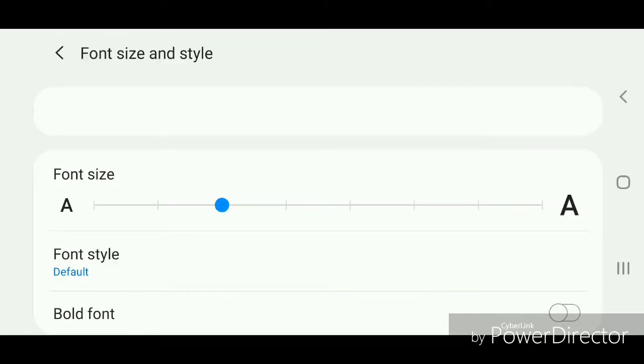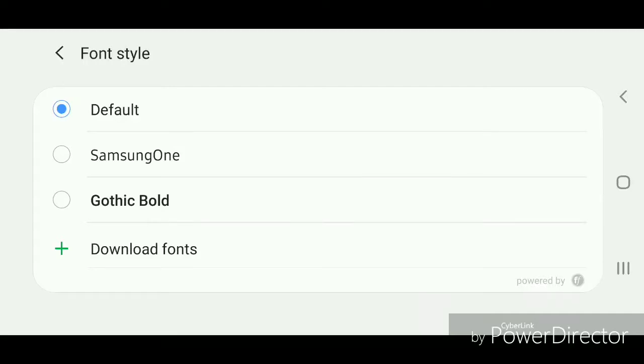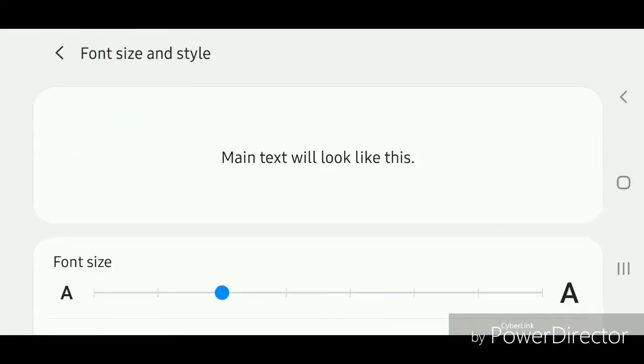It's currently set to default. You can change it to Samsung One, Gothic Bold, or you can download fonts. I'm going to change it to Samsung One. This is what it looks like. I'm going to go back into the Settings so you can see what it looks like.